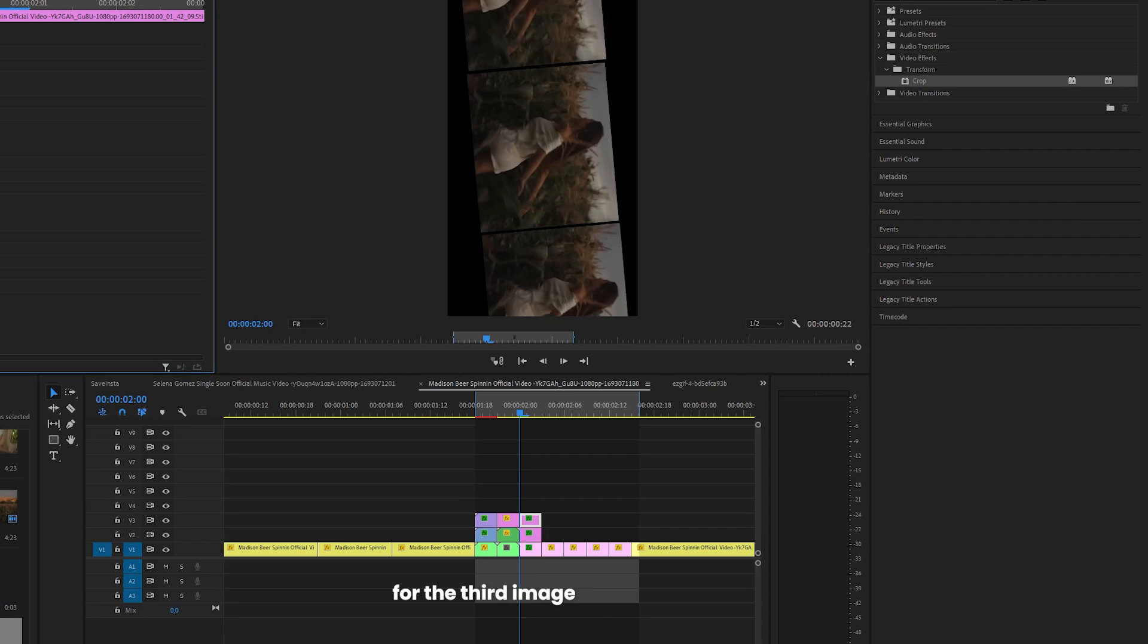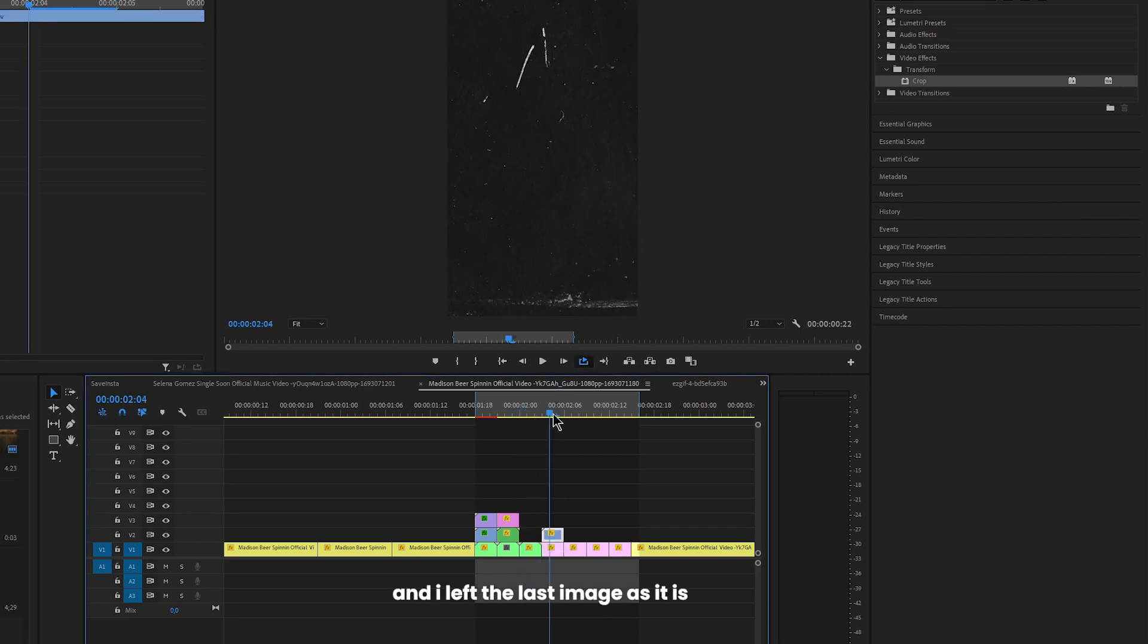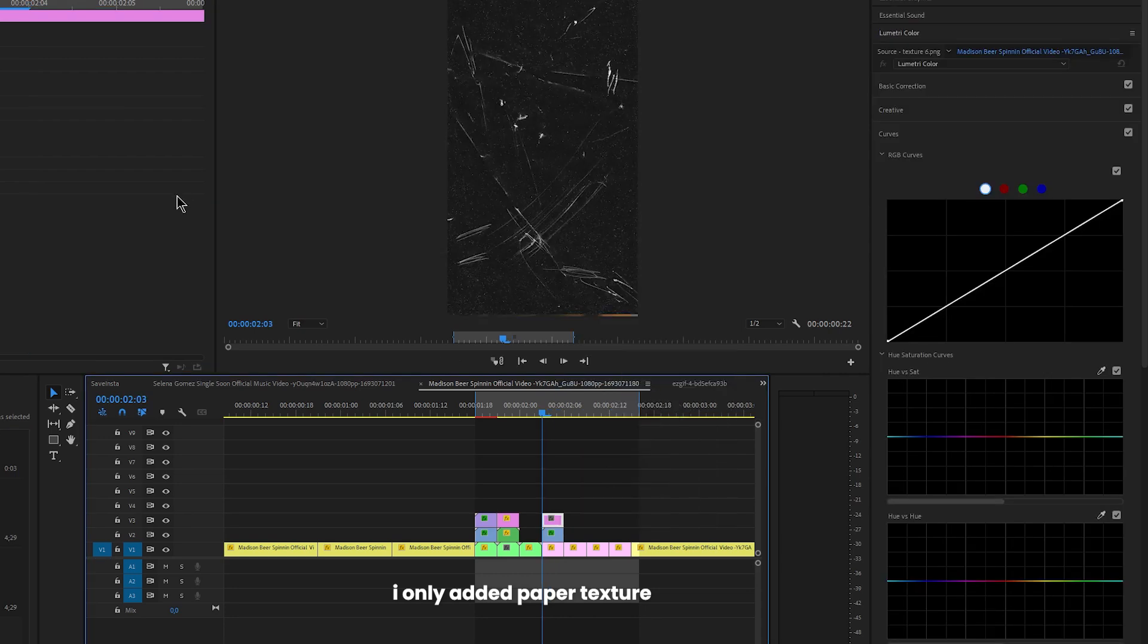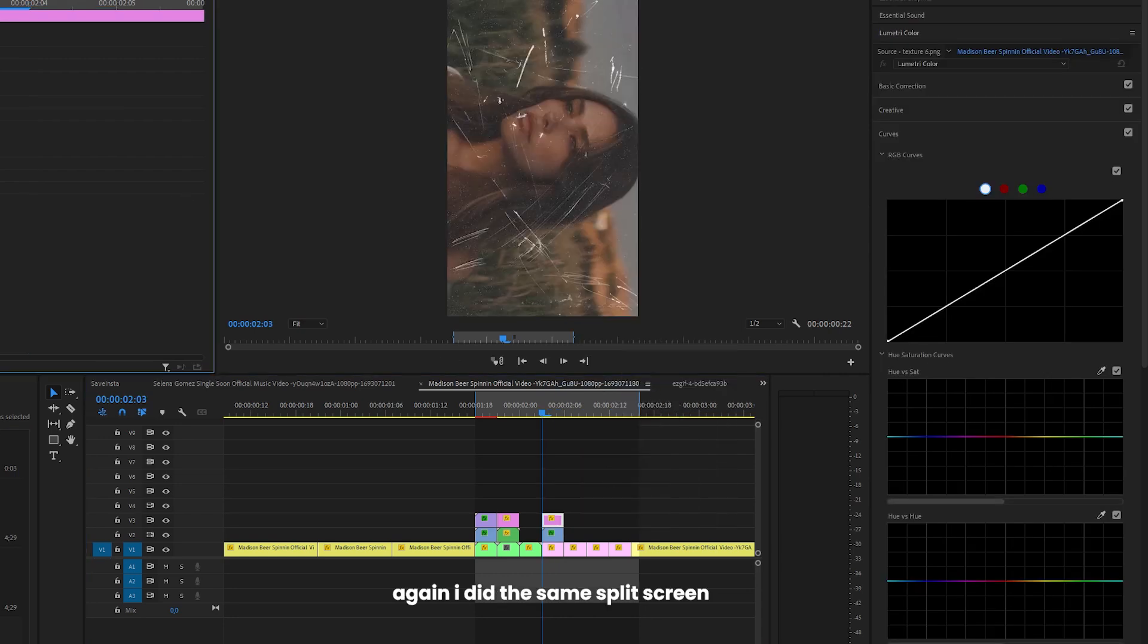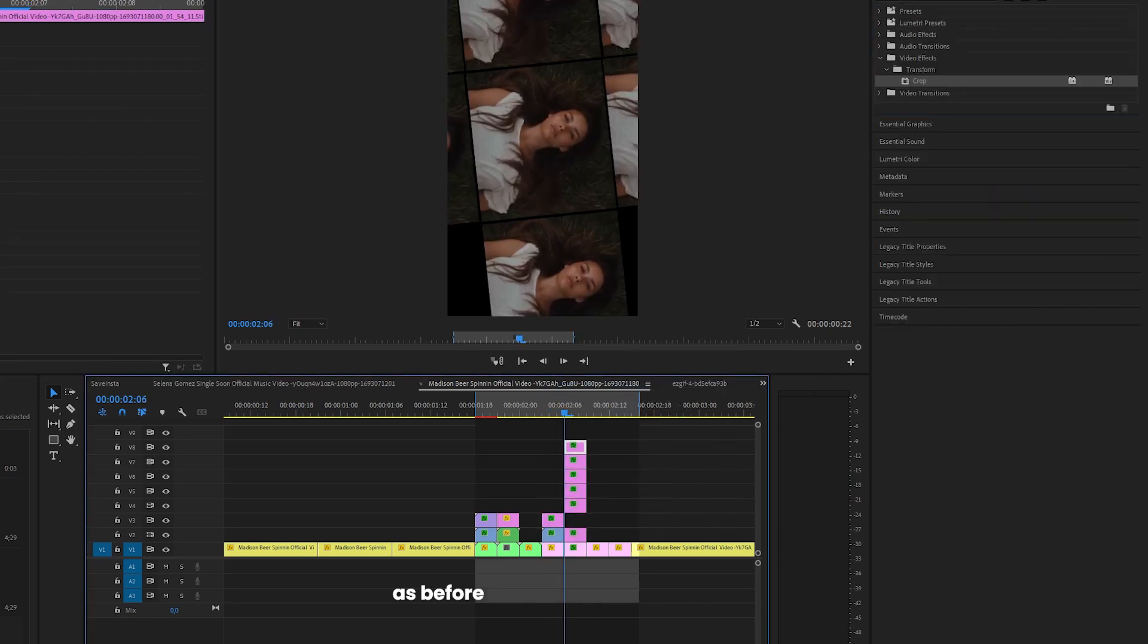For the third image I did the same split screen as before and I left the next image as it is, I only added paper texture and overlay. Again I did the same split screen as before.